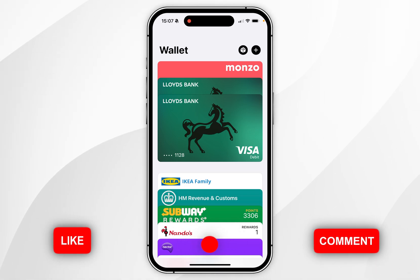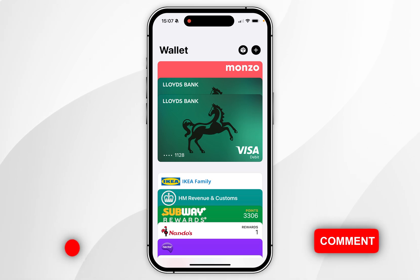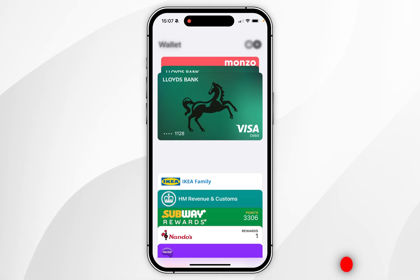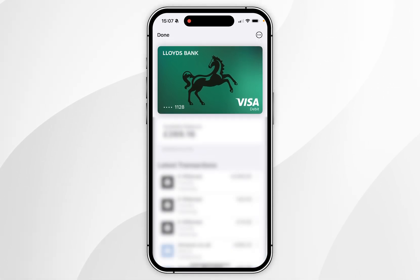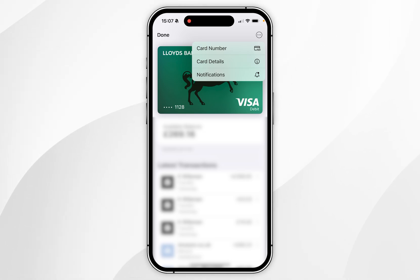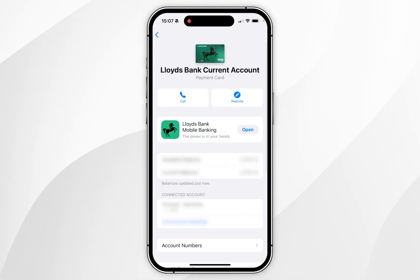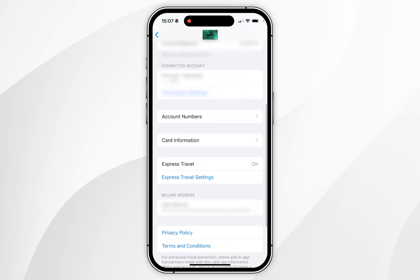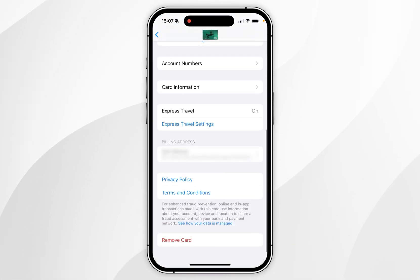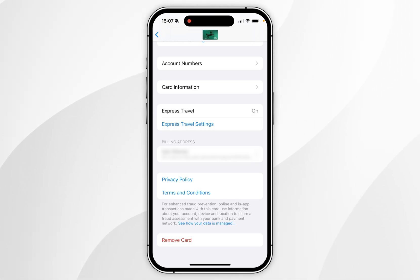To remove a payment card from your Apple Wallet, first select the card you want to remove. Then select the circle icon with the three dots in the top right hand corner, and select card details. From here, scroll all the way to the bottom of the card details page and you'll see remove card.